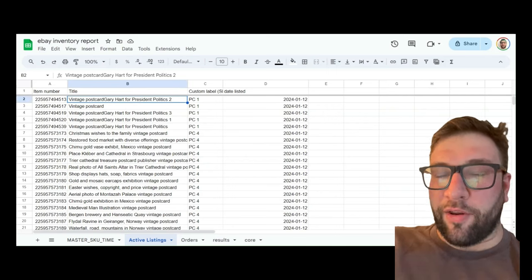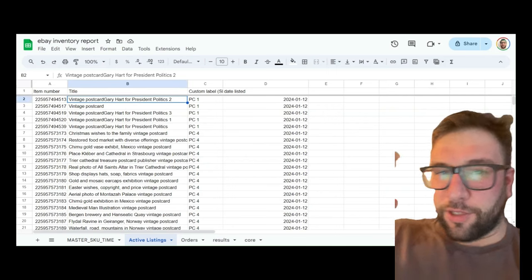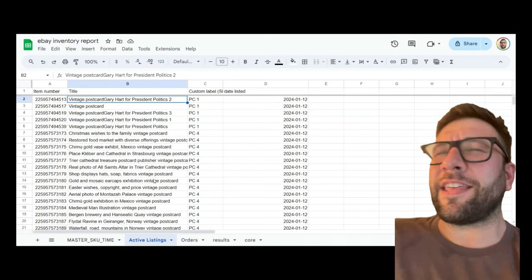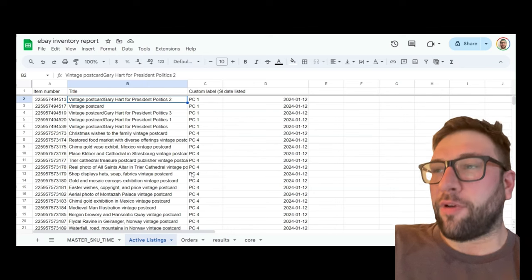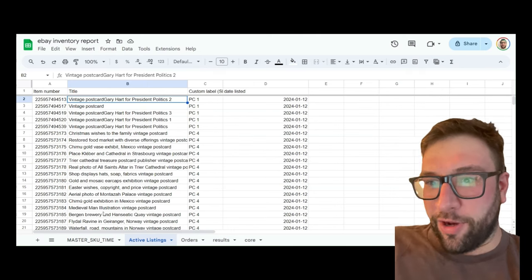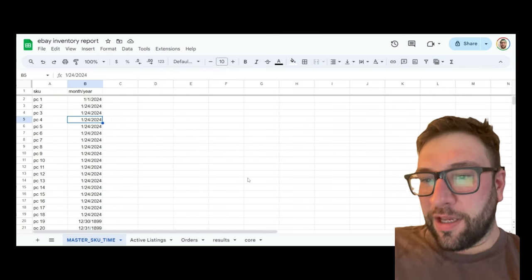Hey, let's talk about eBay sell-through analytics, the most exciting thing for everyone. I'm sure you want to spend your weekend learning all about this.